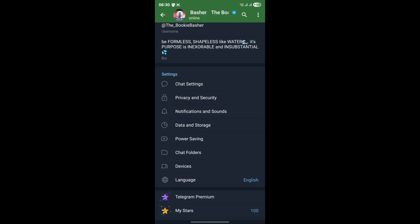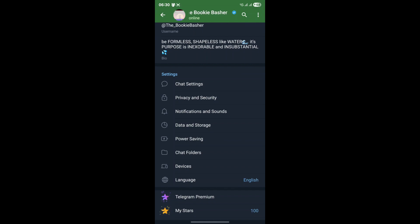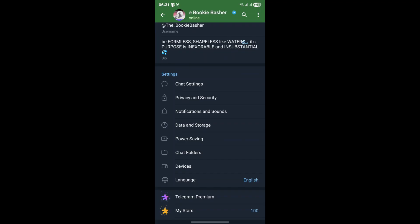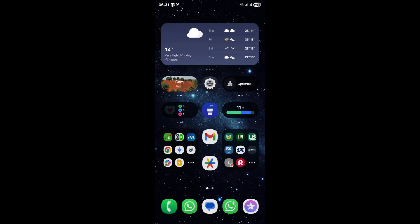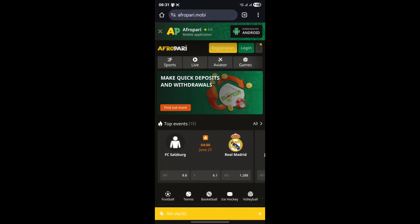While the previous methods resolved the vast majority of these issues, there's always a possibility that the problem lies deeper, perhaps with your specific device's configuration, a recent operating system update, or even a rare server-side glitch that's affecting a small subset of users. In such a stubborn case, it's time to reach out to Telegram's official customer support. They have the tools and expertise to investigate account-specific issues that we can't solve on our end.